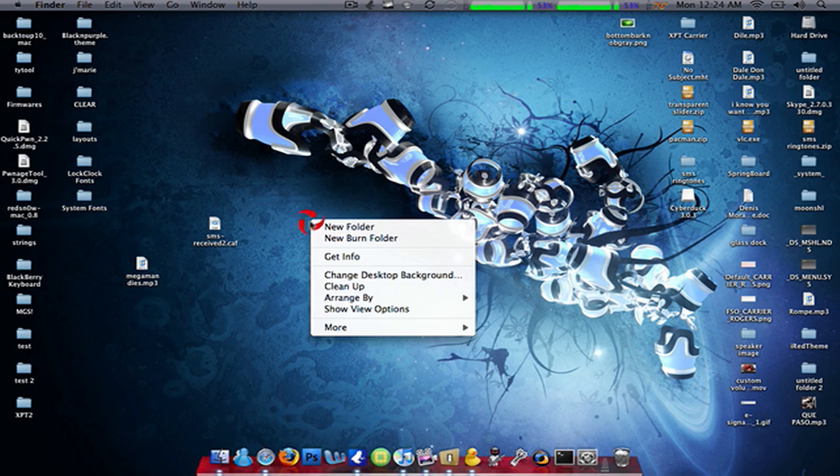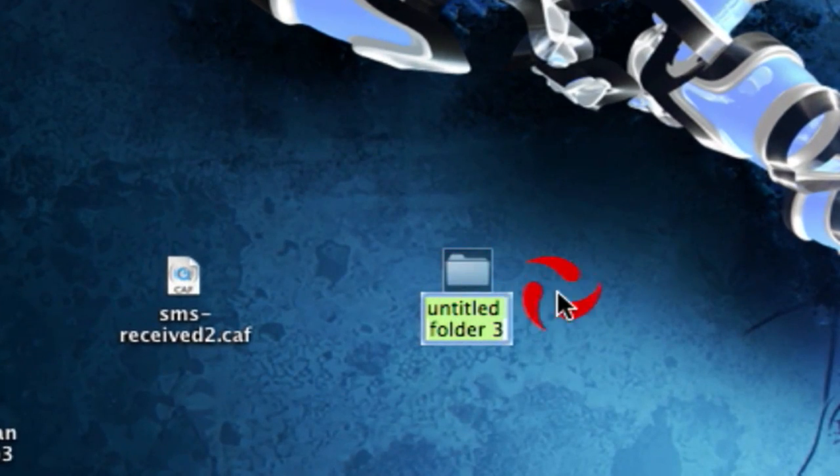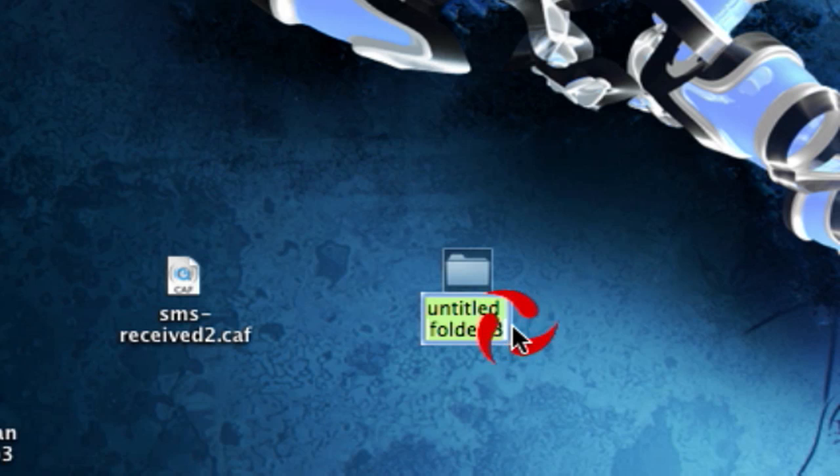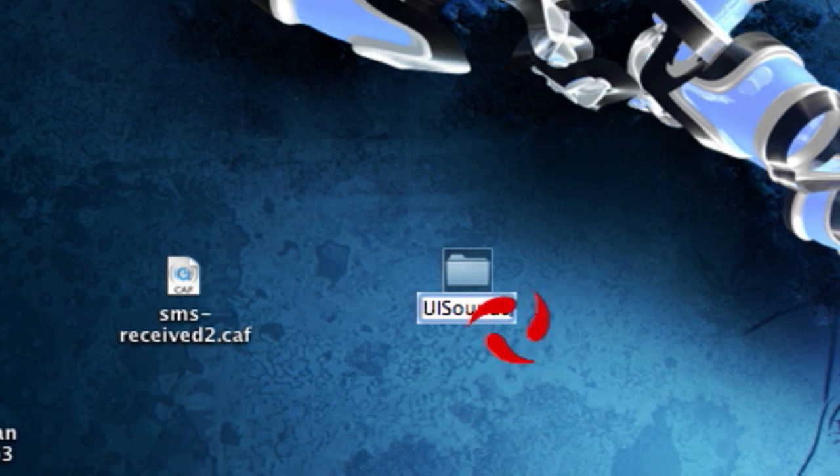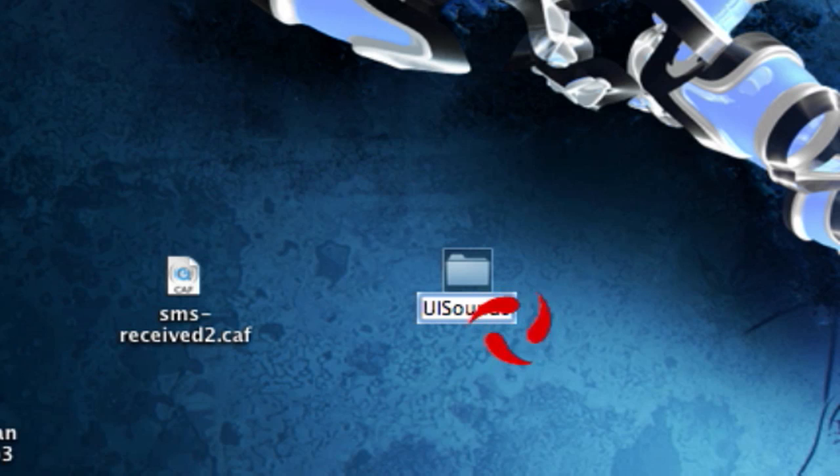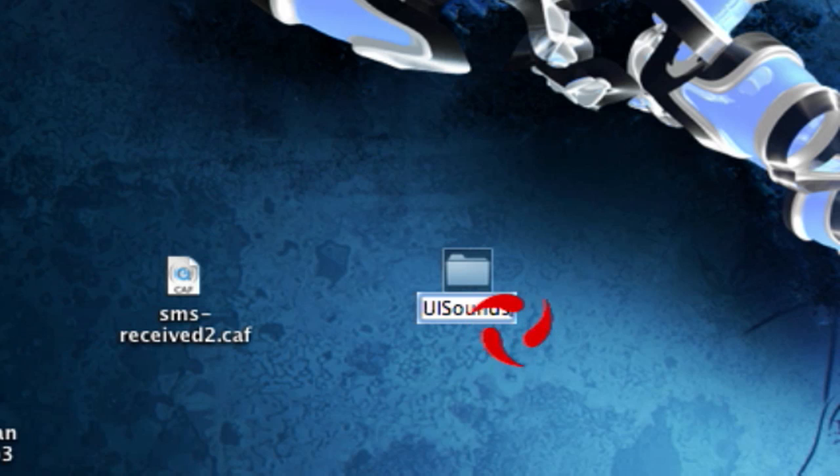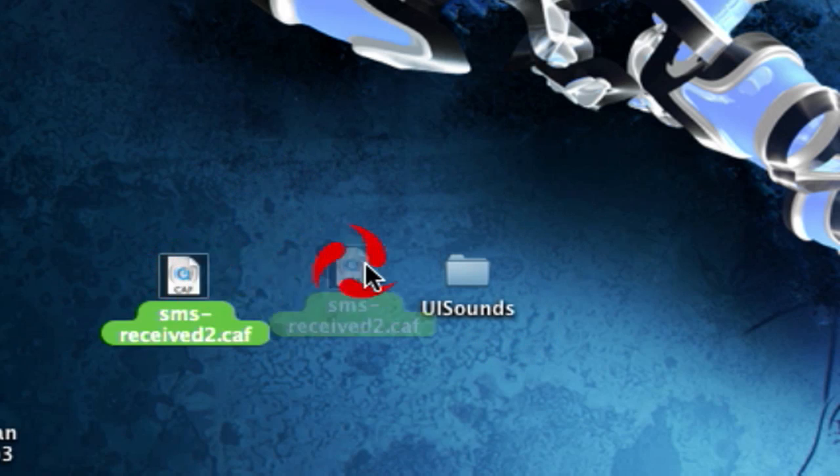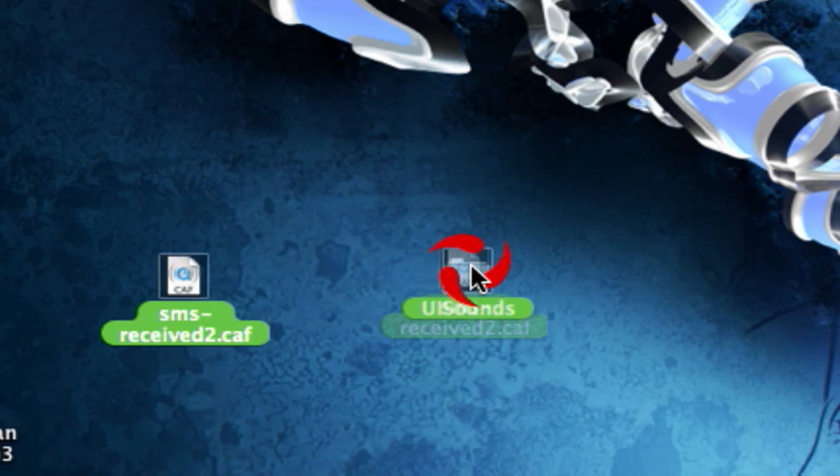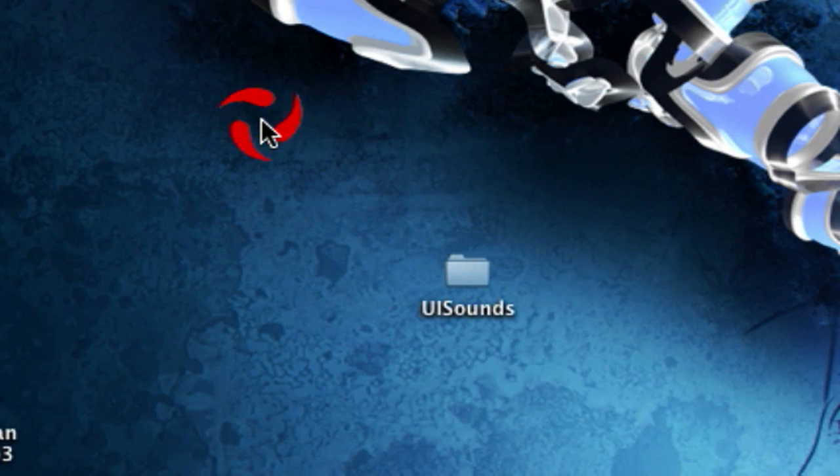So then you're gonna make another folder and you're gonna name it UISounds. The first three letters U, I, and S have to be in capitals or else it won't work. You're gonna drag your CAF file into UISounds.